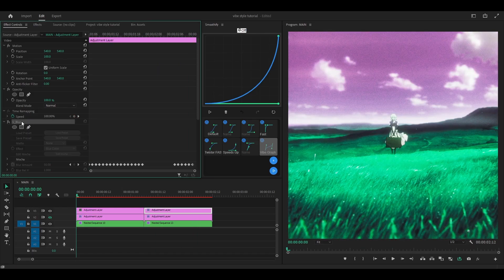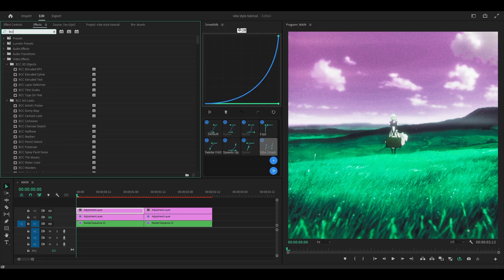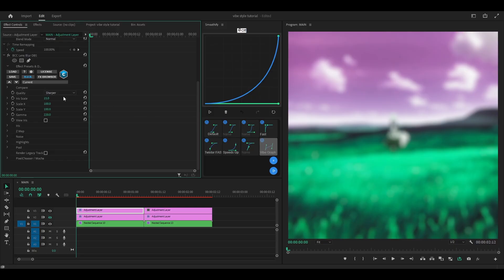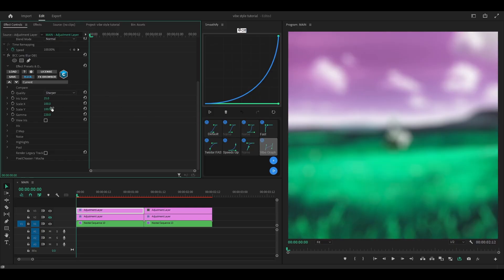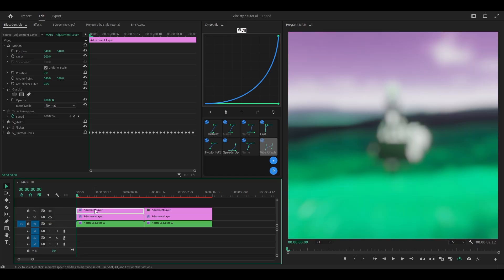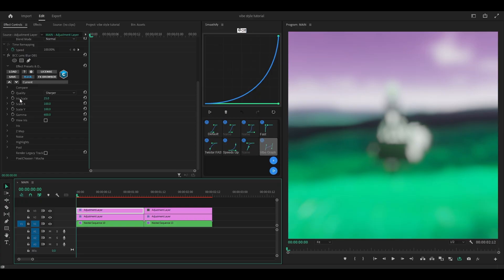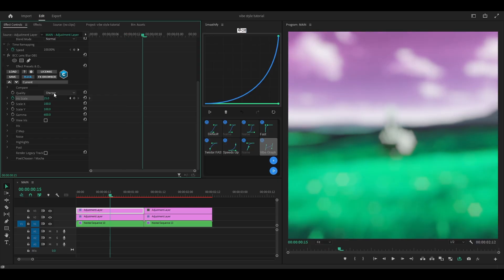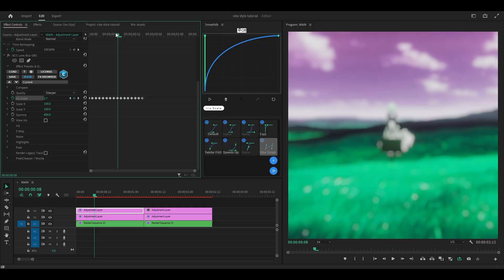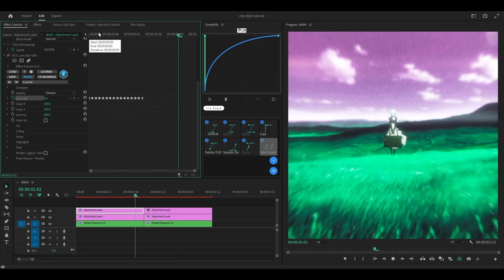Now I'm going to try it with BCC Lens Blur OBS, which I think is the better alternative. The settings I use: Sharper for the quality. Iris scale — let's go 25. First, we need to increase the gamma — let's go for 600. It's going to look different if you have other effects below it because there can be a compatibility issue between the two plugins. So I'm going to go for 25 for the Iris scale. Set keyframe at the start, 5, 10, 15 frames ahead, then set to zero. Move this graph up and hit Go. This is the result.